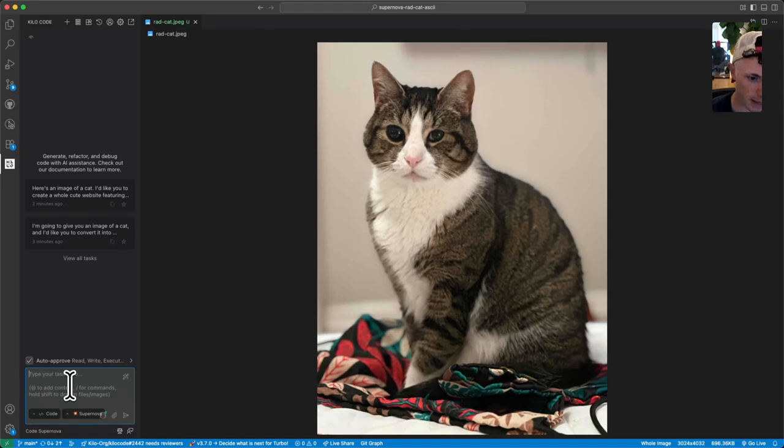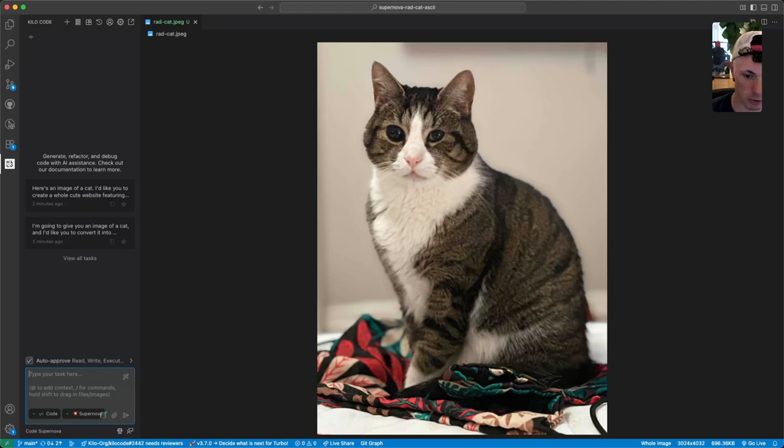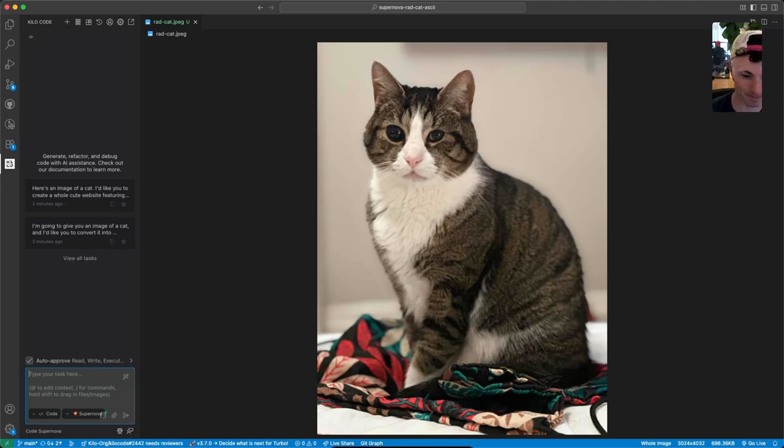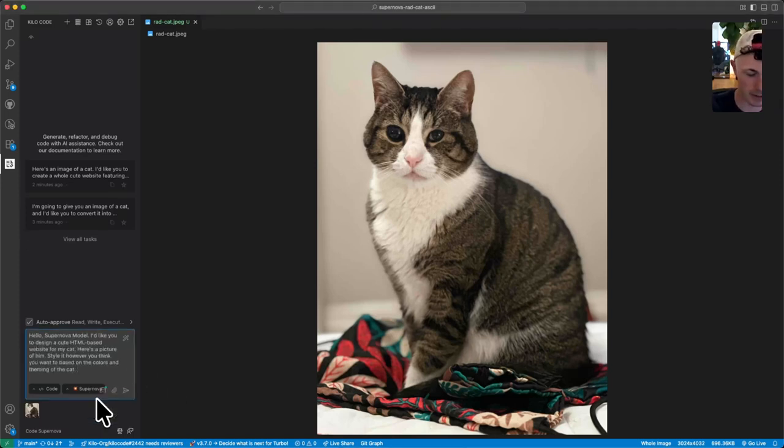So let's go ahead and say, hello Supernova model, I'd like you to design a cute HTML-based website for my cat. Here's a picture of him. Style it however you think you want to based on the colors and theming of the cat. Copy and paste. All right, here's my cat. Let's go.